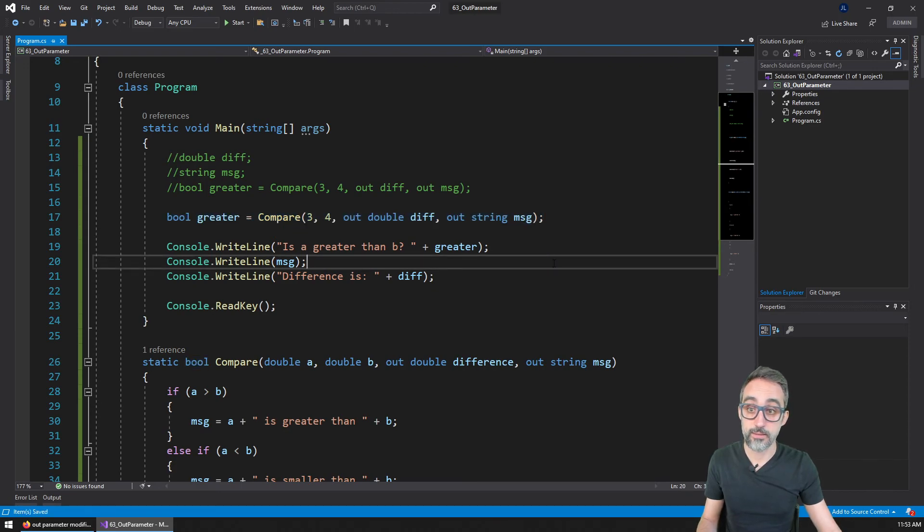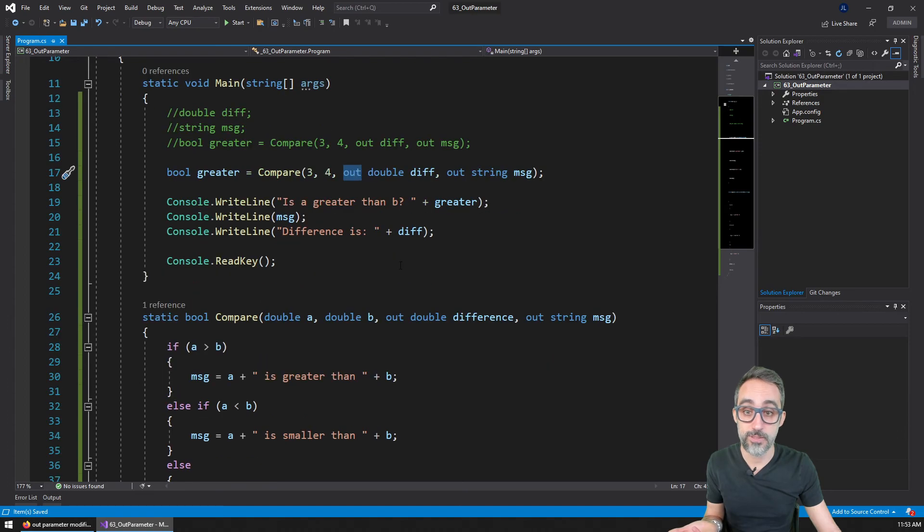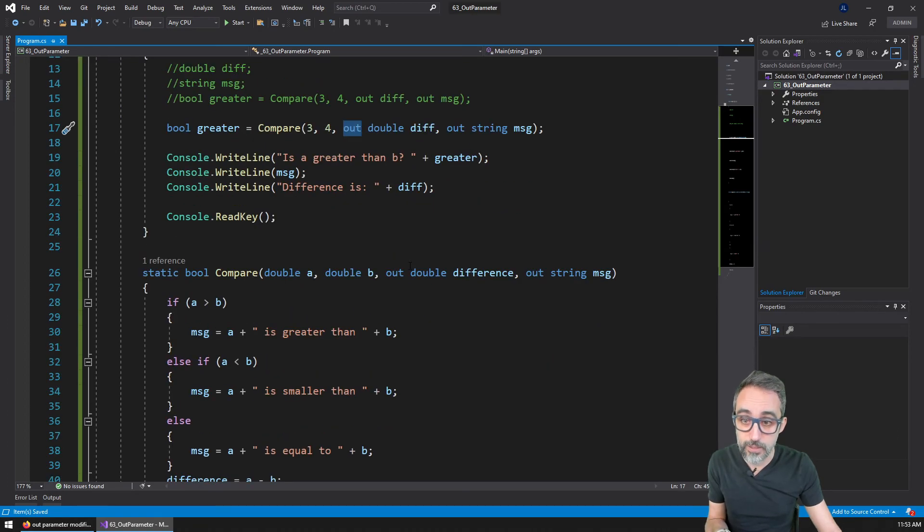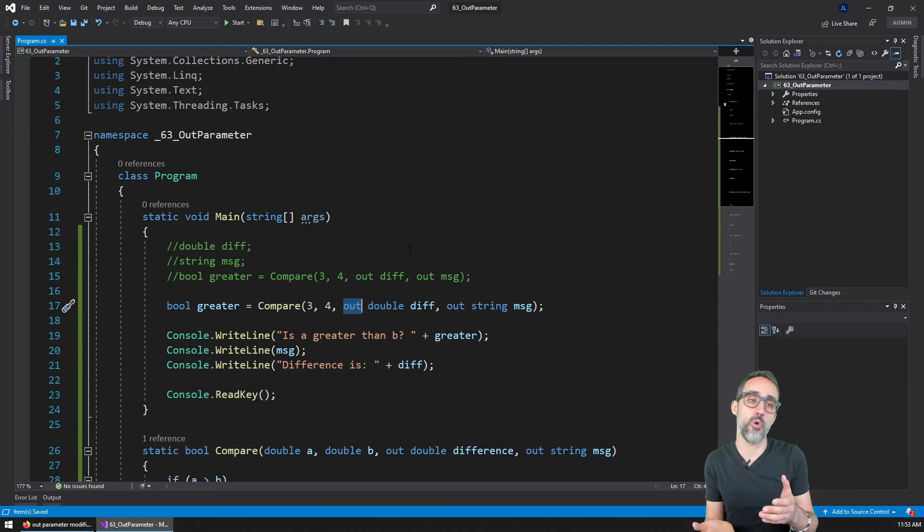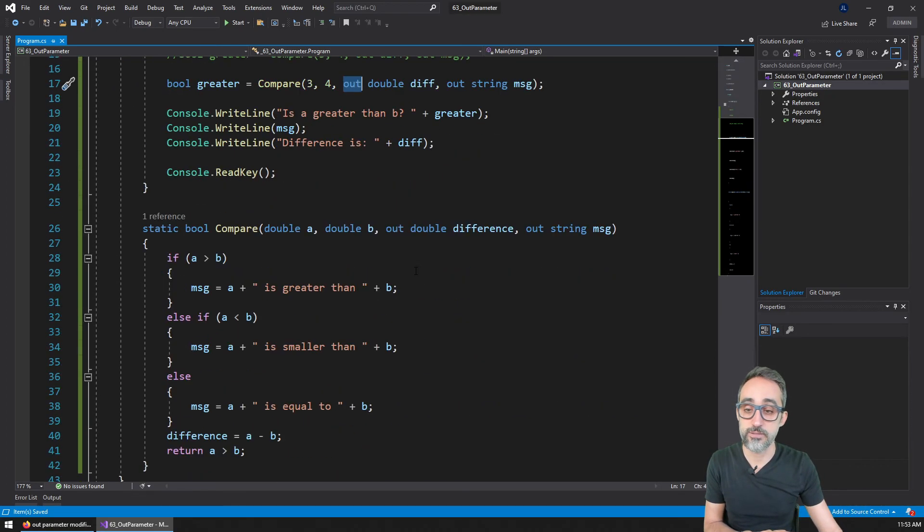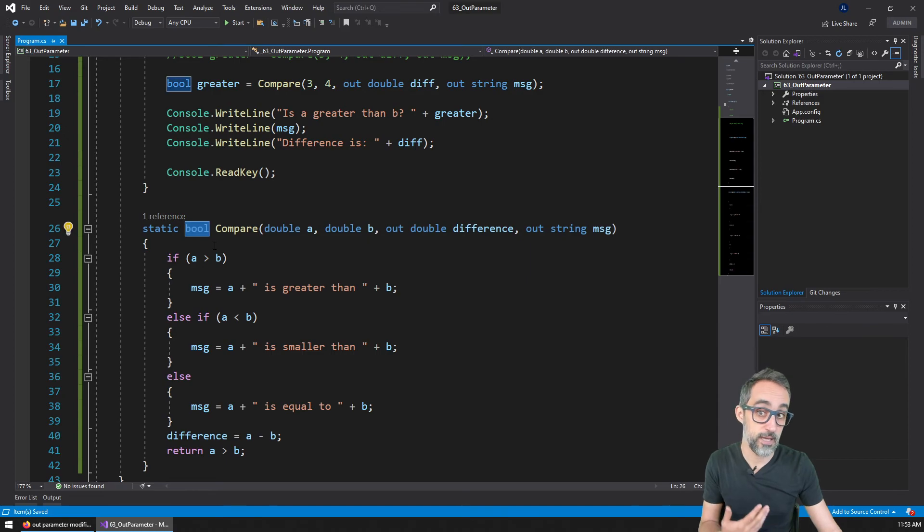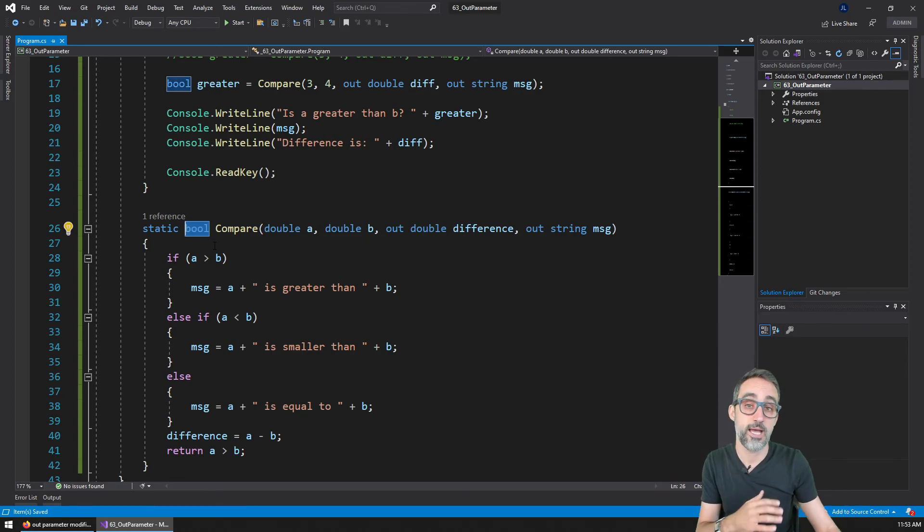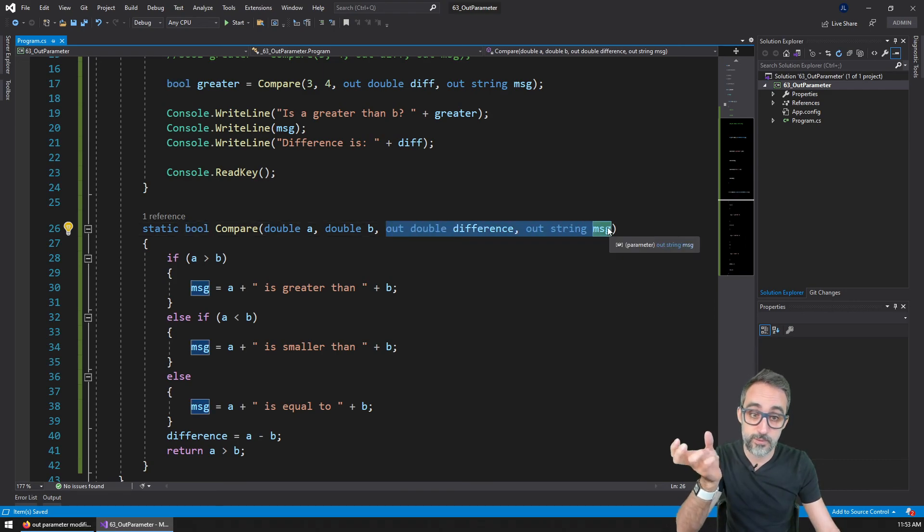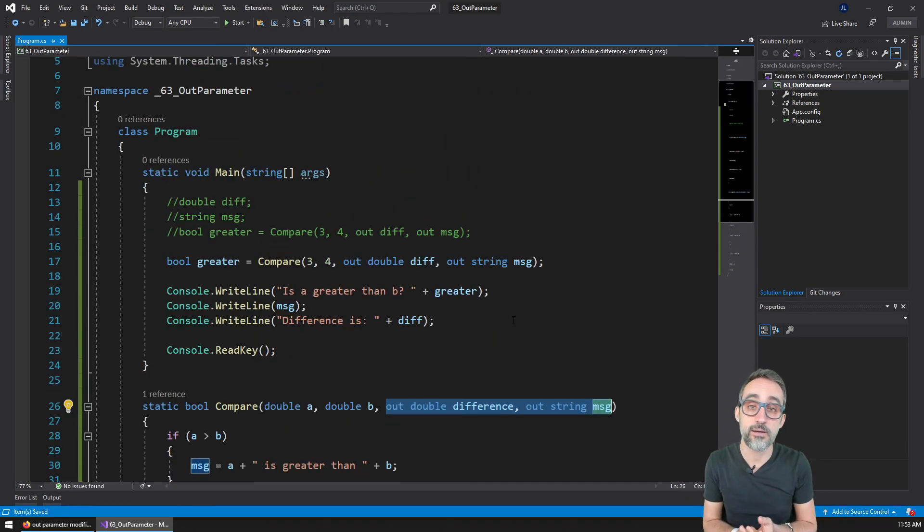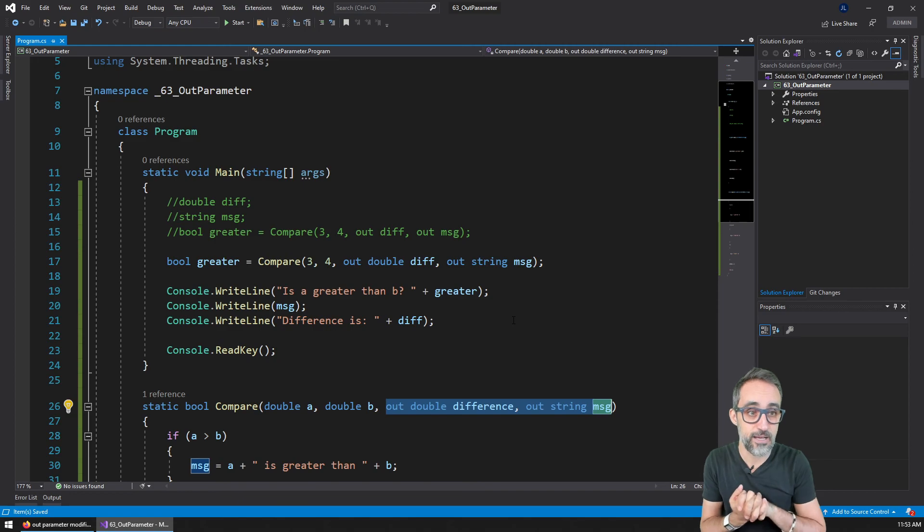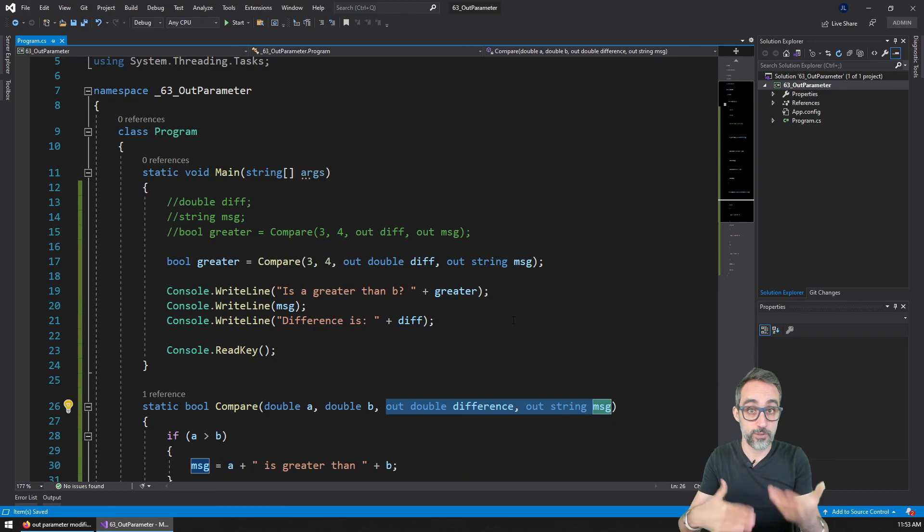So out modifiers for arguments are very useful if you have functions that want to return multiple things. So for example, this function is returning a boolean to represent whether one number is greater than the other, but it's also giving us additional information, so the difference between them and this message that we can use. This is a fairly common pattern in C#. You will see it in many, many places, and it's a very popular one for returning multiple objects.